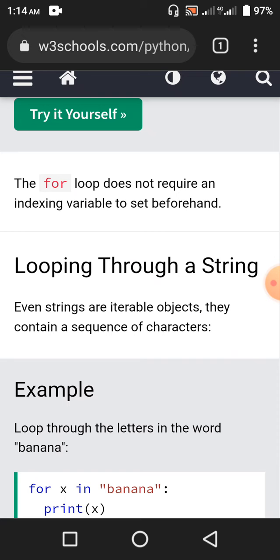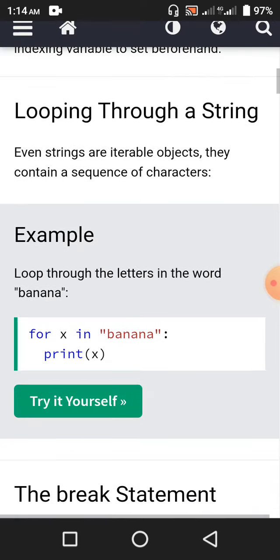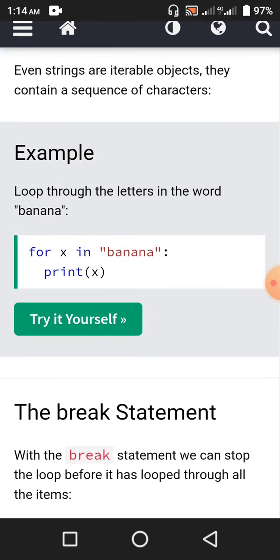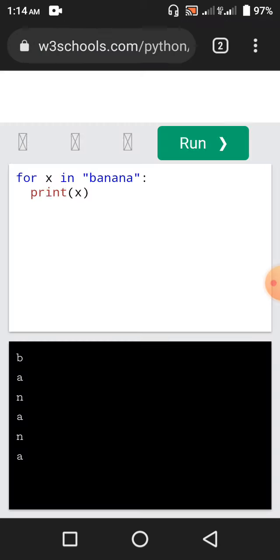Looping through a string — even strings are iterable objects; they contain a sequence of characters, that's why they are iterables. Loop through the letters in the word 'banana': for x in 'banana', print x. So B on one line, then A, then N, A, N, and A.